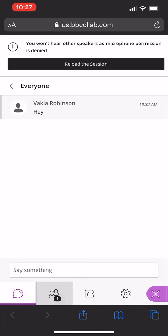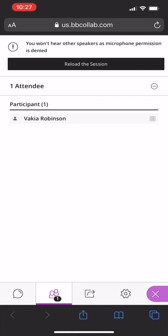You can also keep track of who is in the room by simply moving over to the symbol where there are two people. You can see who's talking. There's usually a microphone beside their name. You can see whose camera is on. There's usually a camera symbol beside their name too.